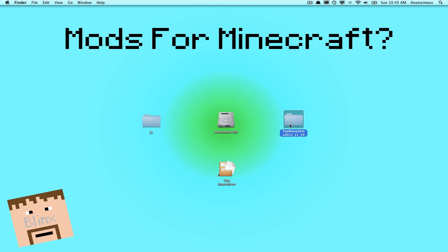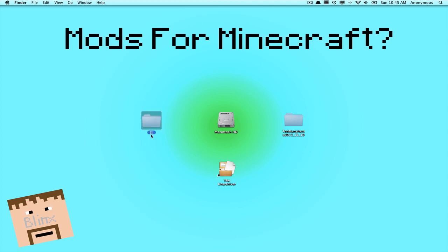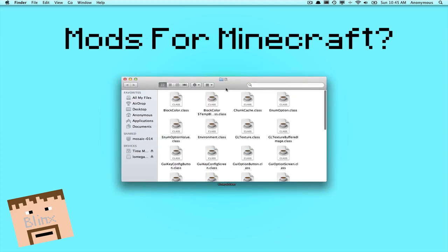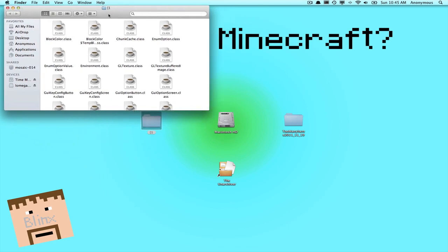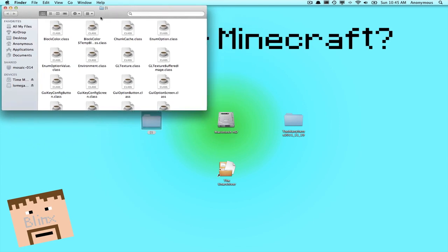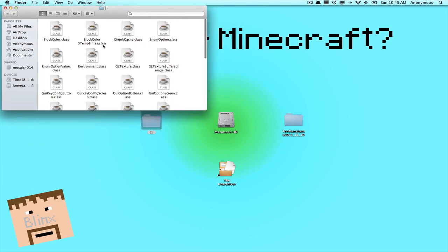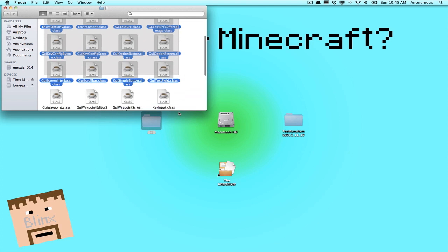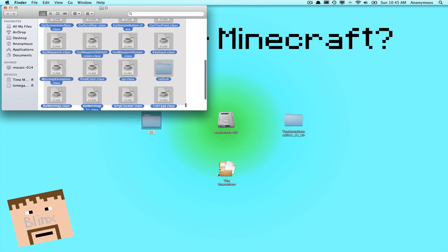So once you've downloaded these two folders from the description below, we're going to install Rei's minimap first, which is this bracket one. So double click to open it up. Also, this is for Minecraft 1.0, so like the full version.